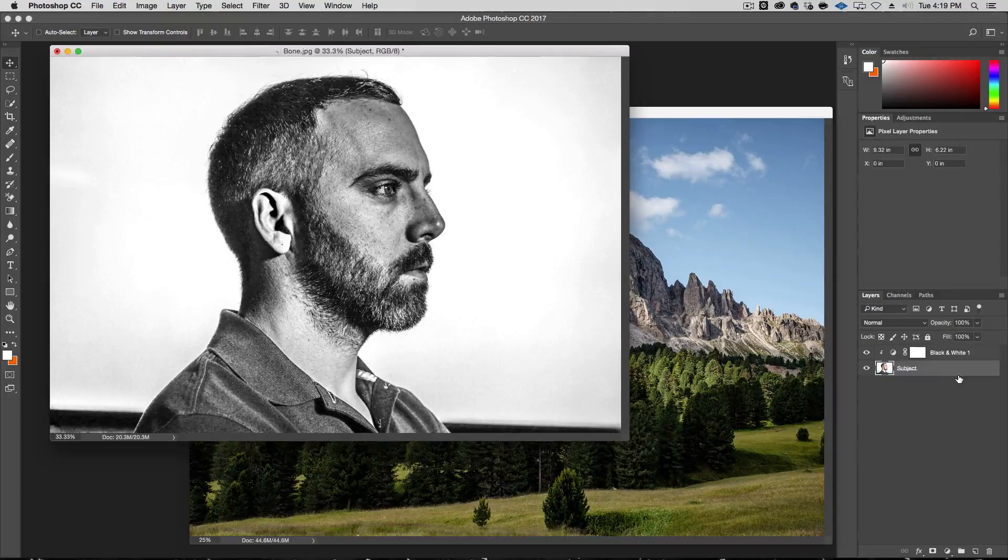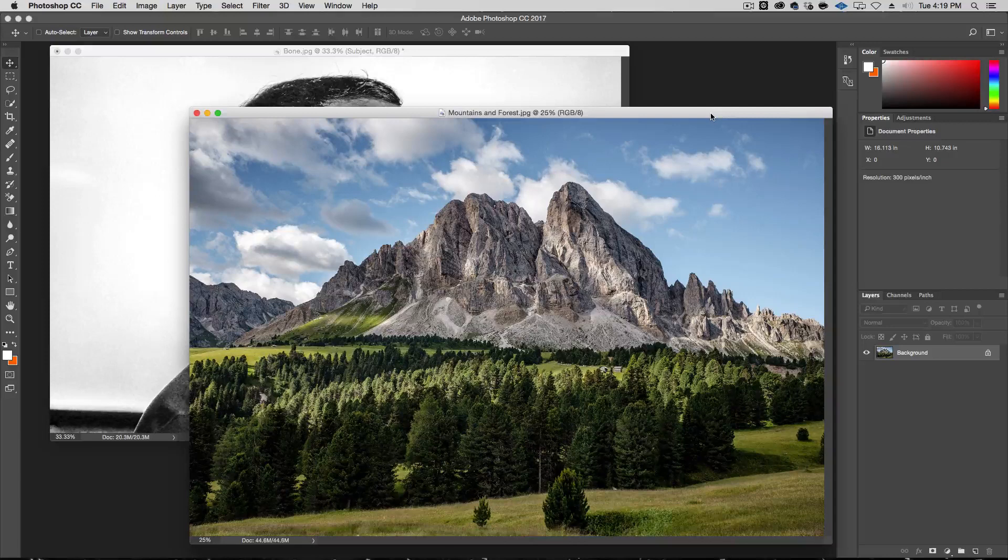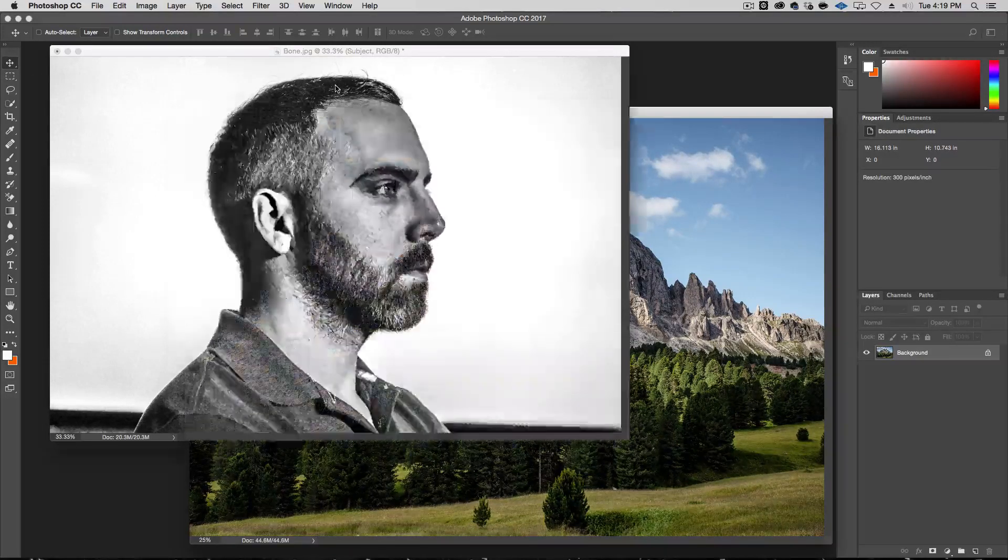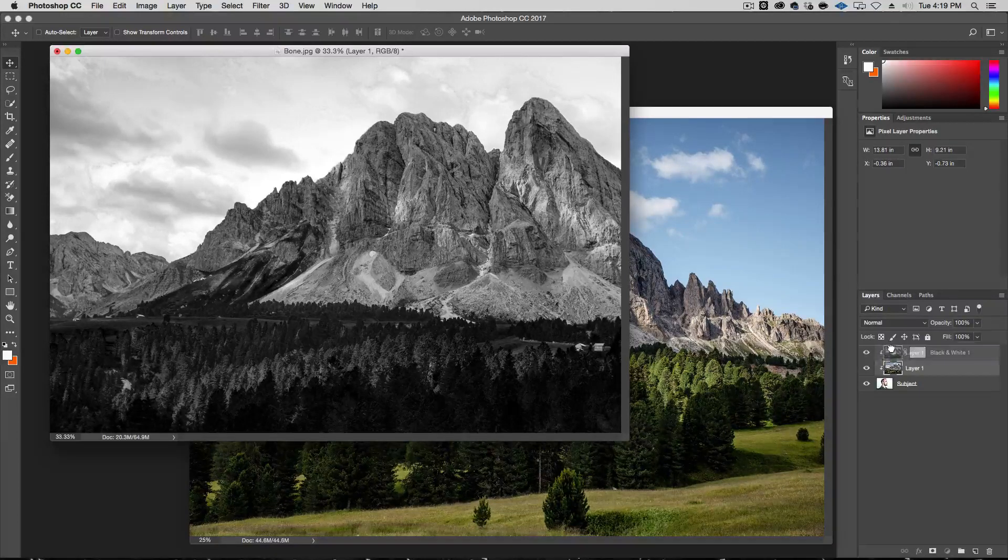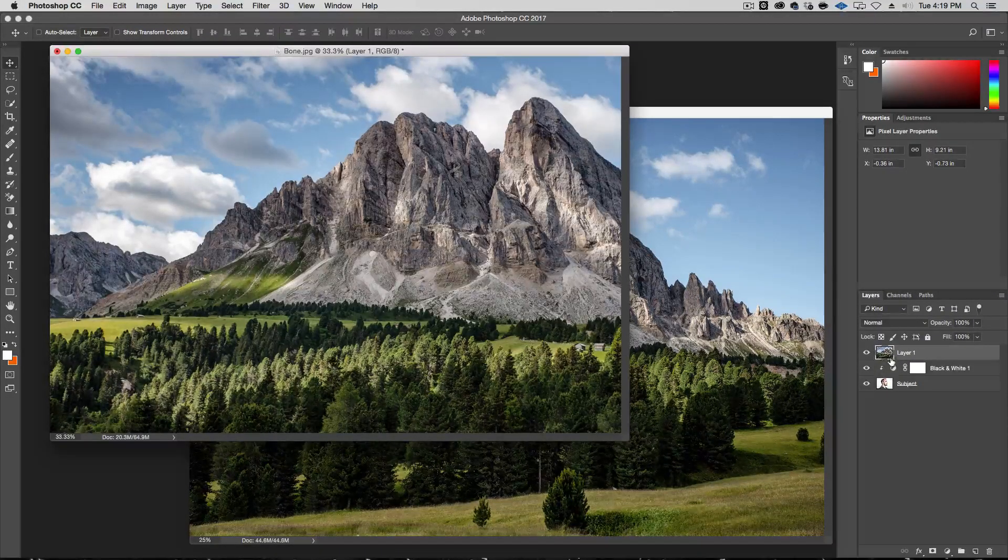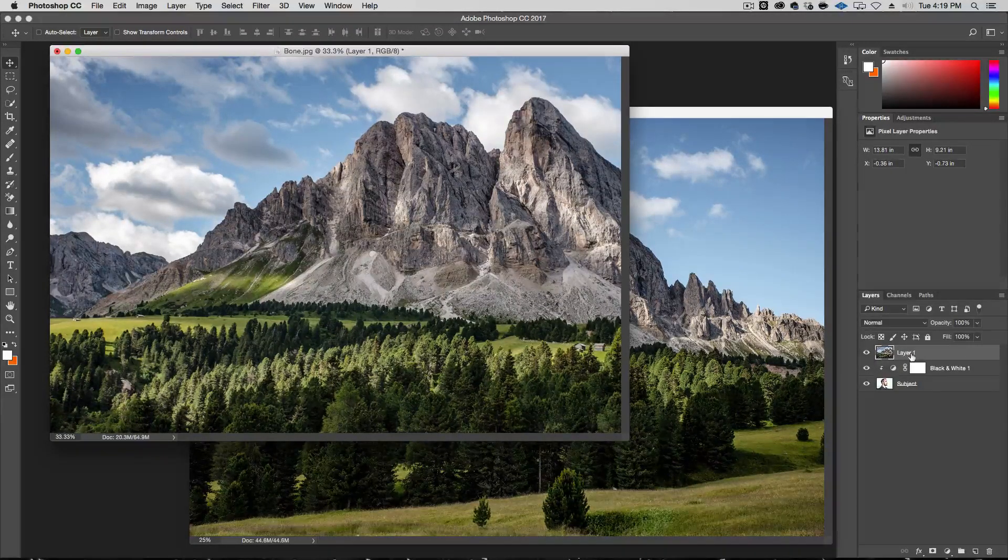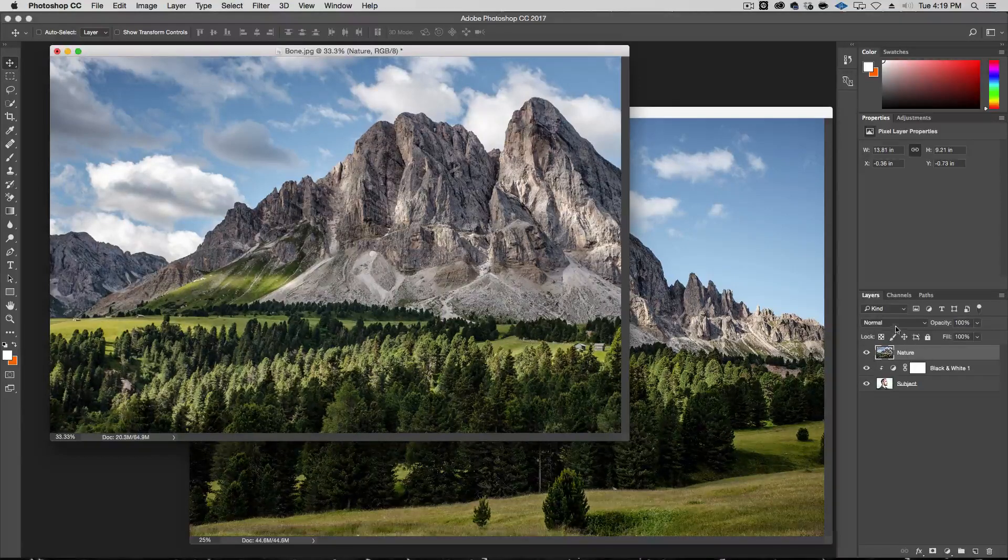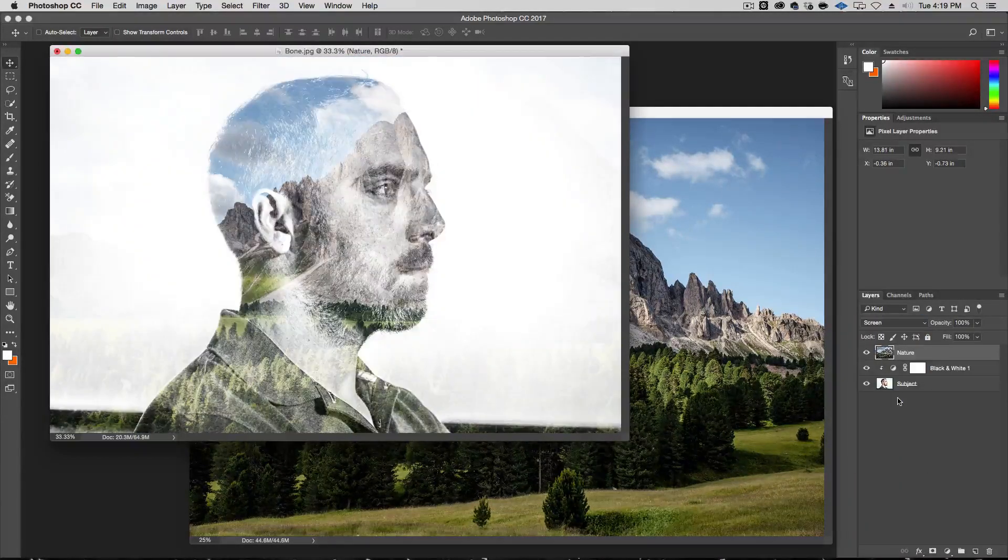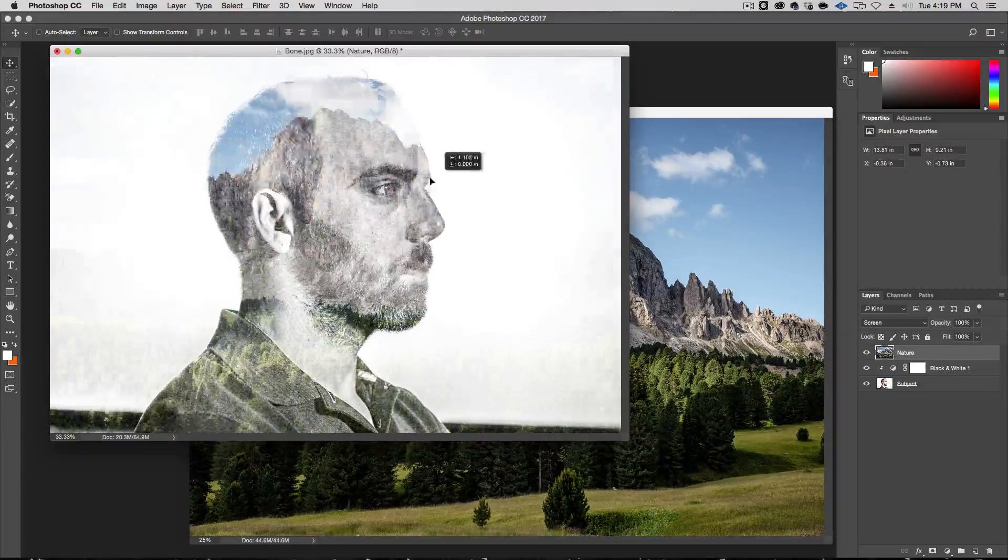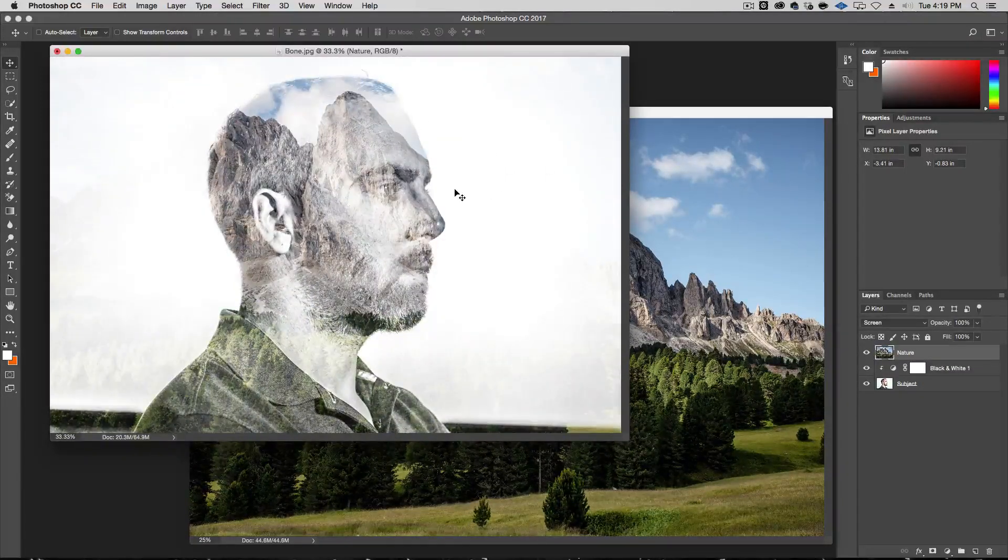And then make a clipping mask by holding on the option or alt key down in between those. And you see now this black and white will only affect the subject layer. The next thing we're going to do is import this photo, the nature. So just click and drag it, bring it over here. Now it did bring it under this clipping mask, which is not what we want. So just bring it above there and hold on the alt again. So it releases that clipping mask and you want to take this layer. Let's just call this nature and turn it into screen mode.